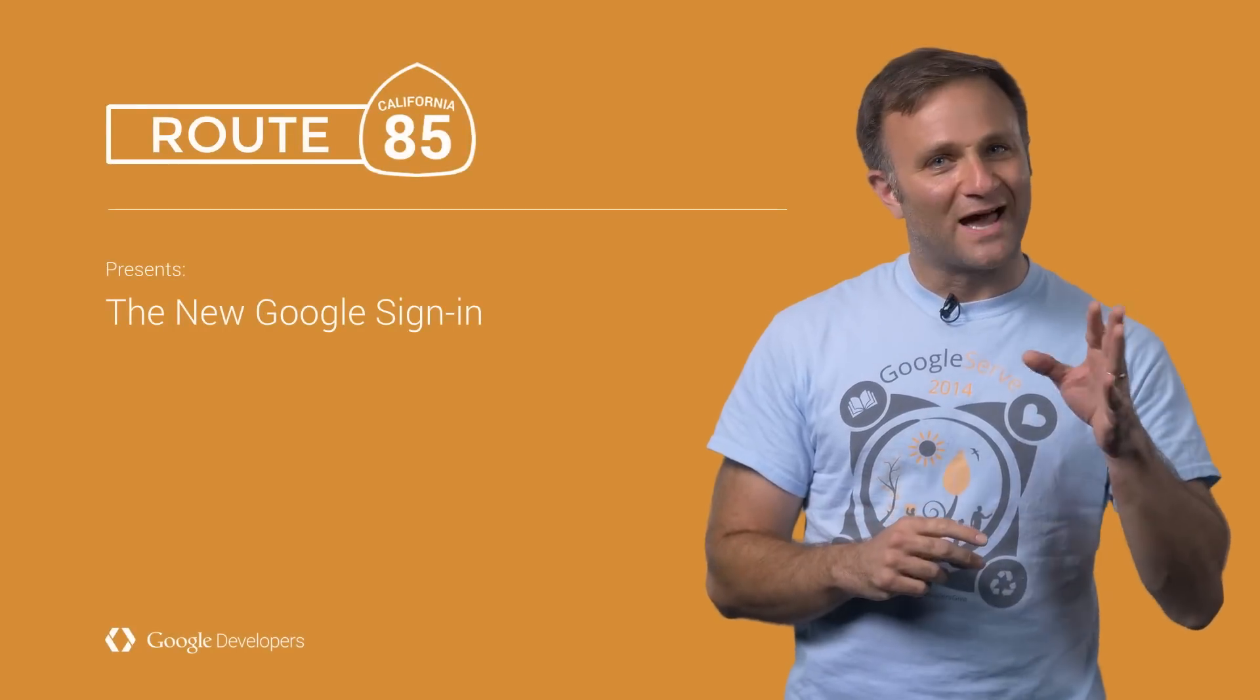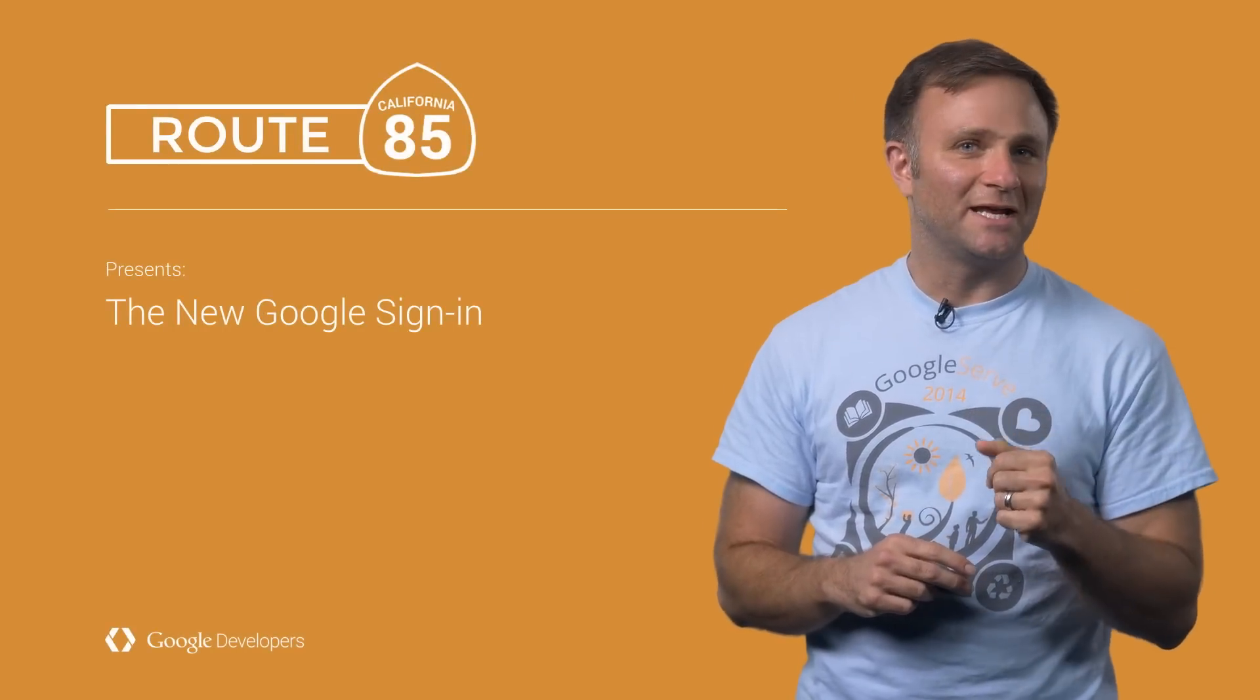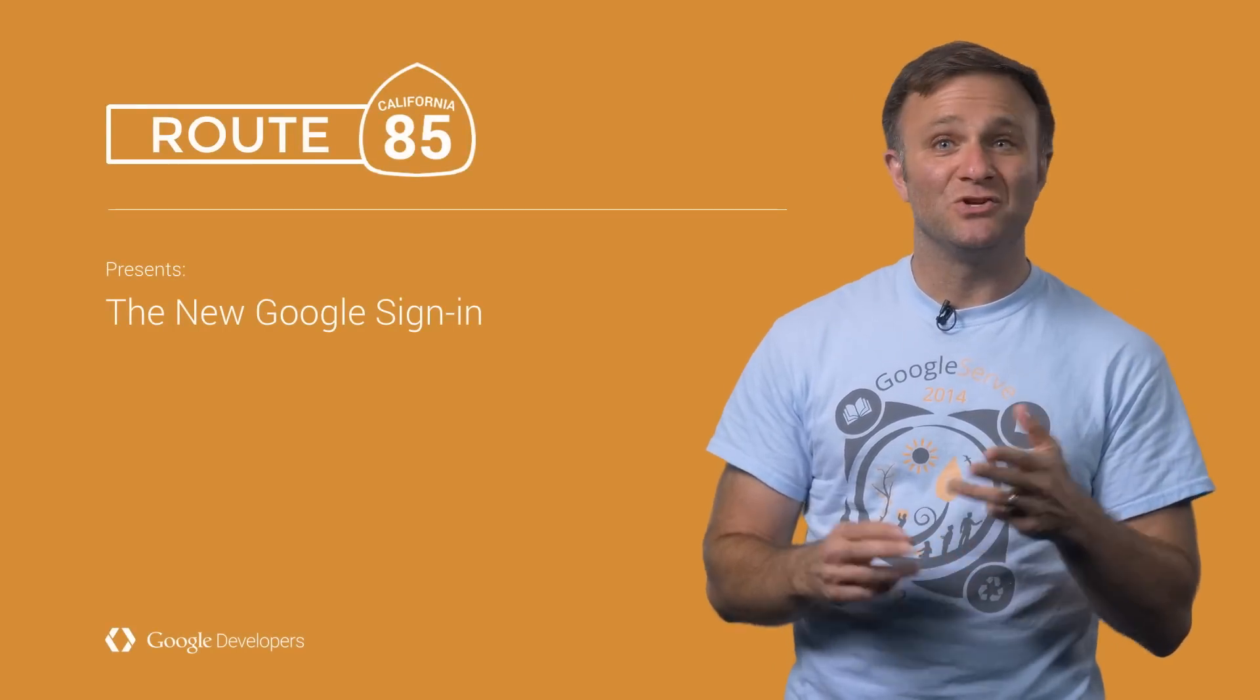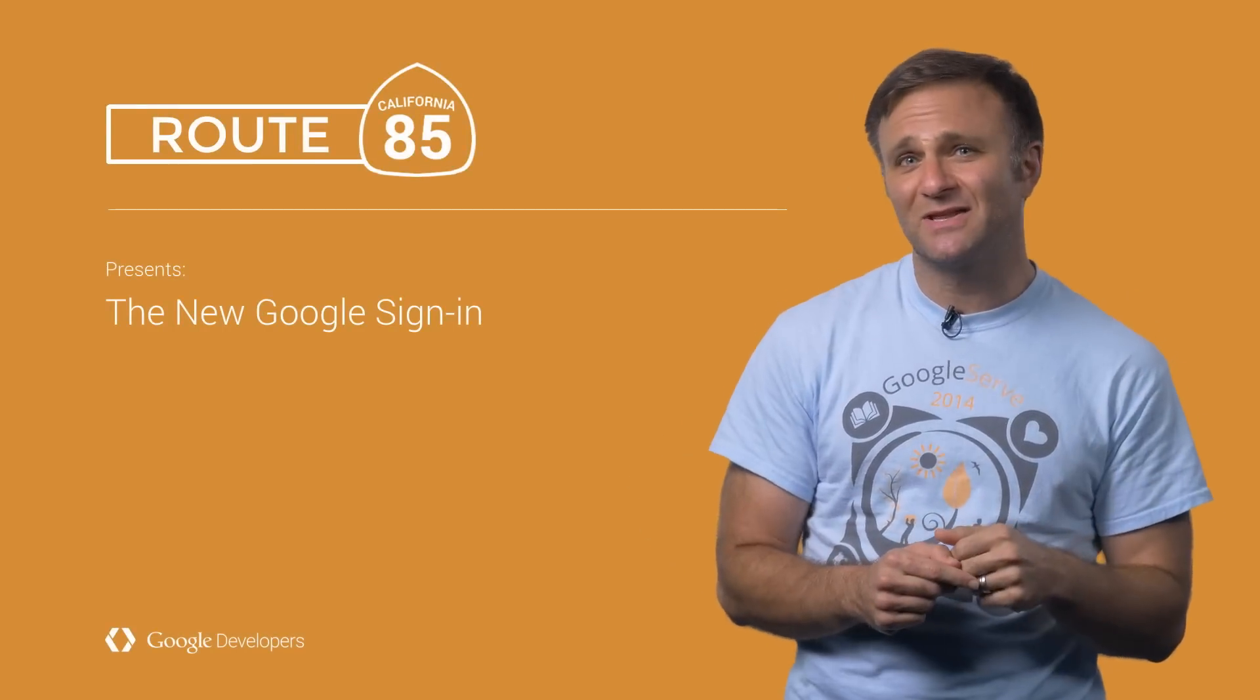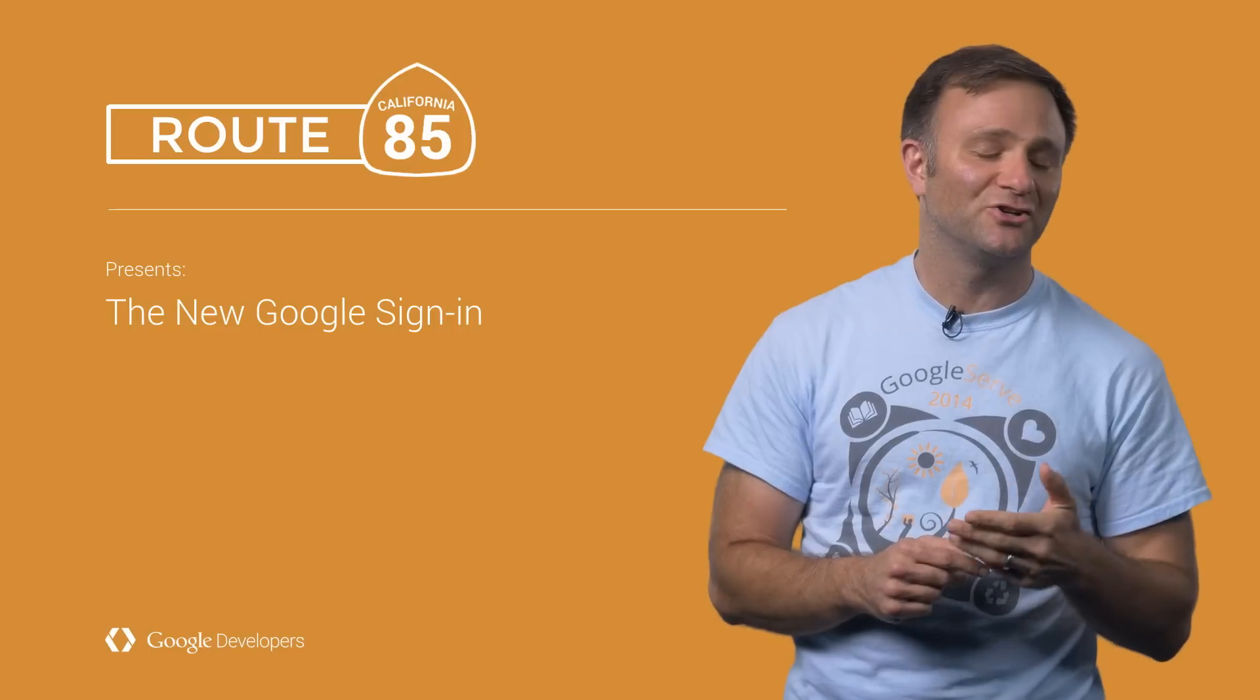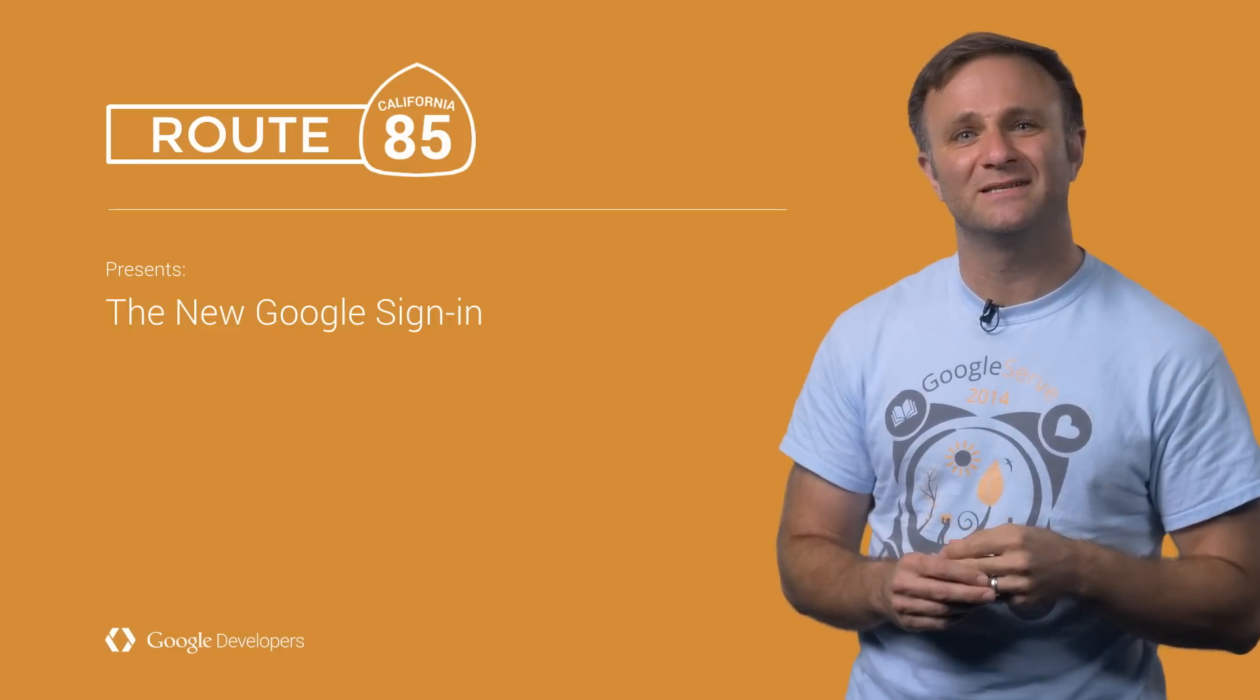So let's imagine you've got an app and you want your users to sign in. Maybe so they can use their account on different devices. Maybe so they can access their data on your server. There's a number of different reasons.